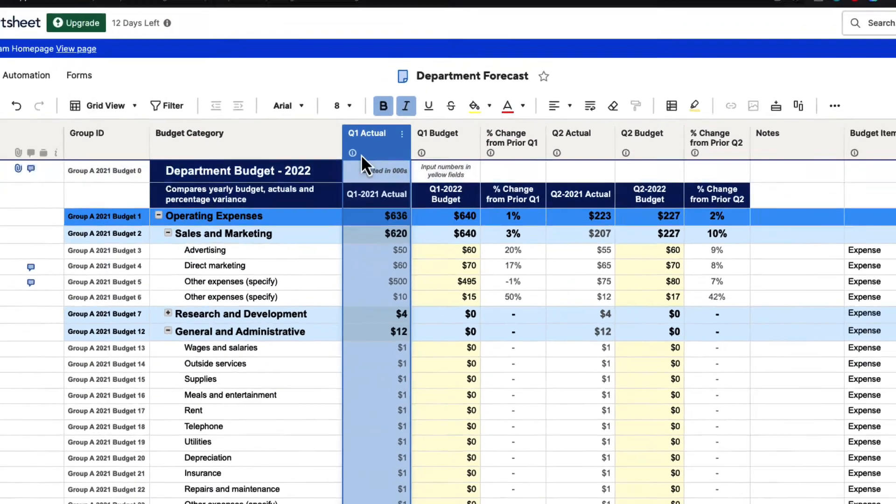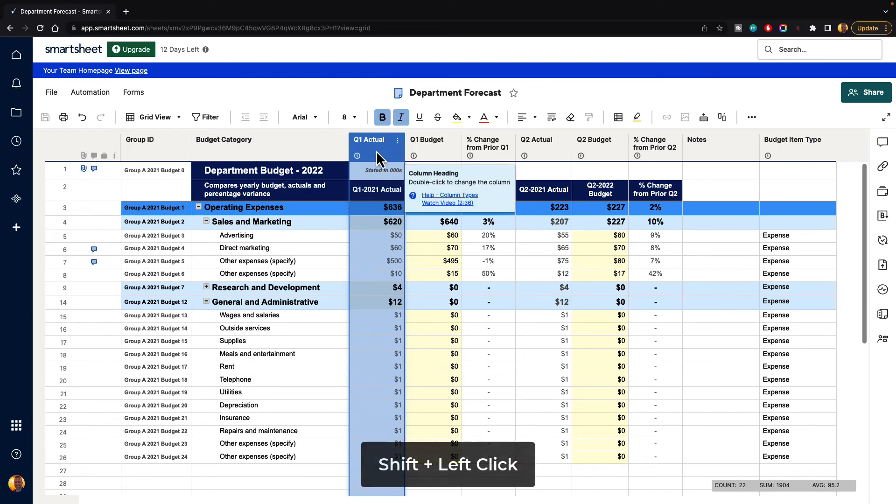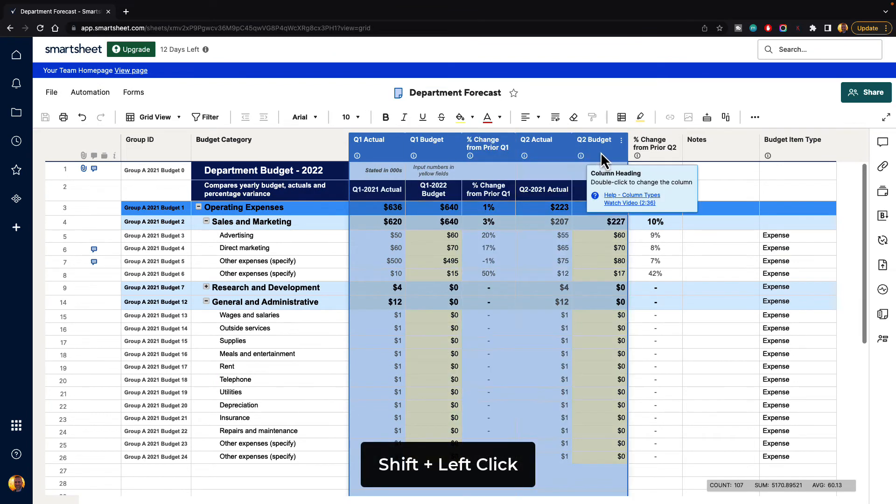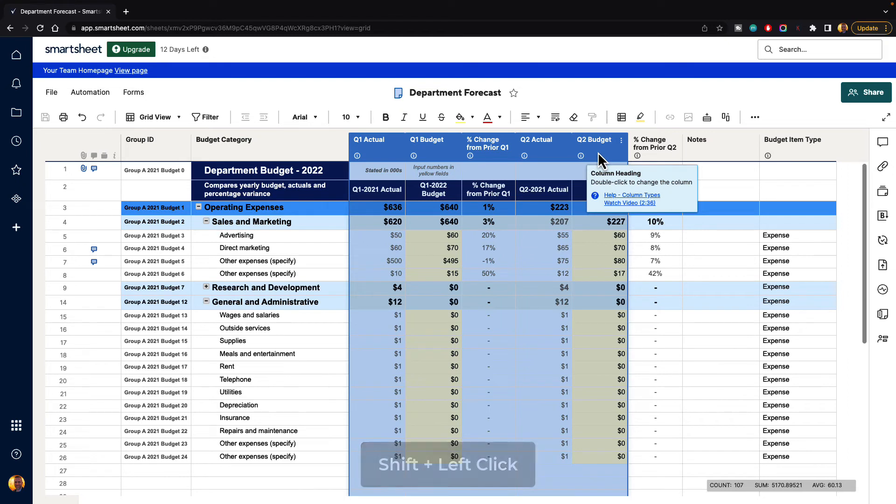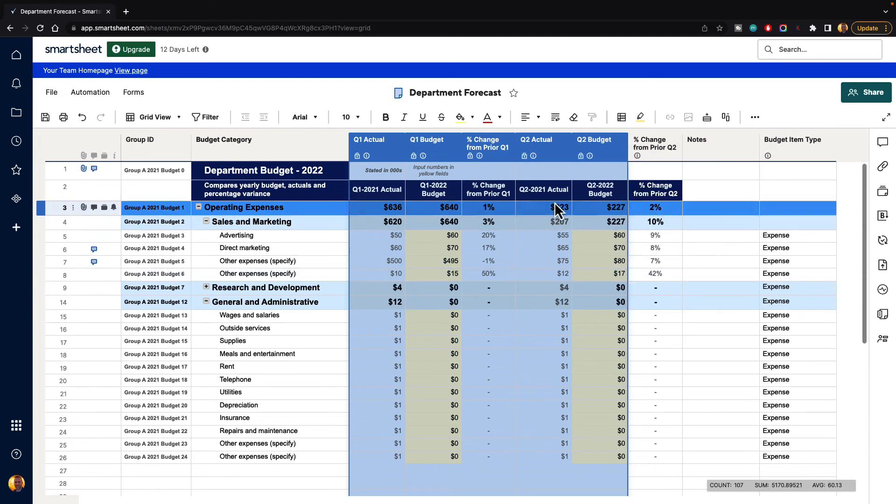You can also lock multiple columns at a time. So we can hold down the shift key and select multiple columns, or you can hit command or control and select your columns. Then just go to the menu and go to lock column, and then now it has locked down all of those columns.